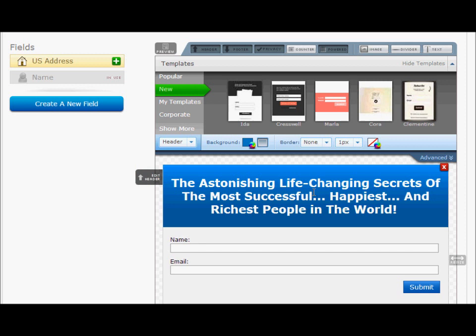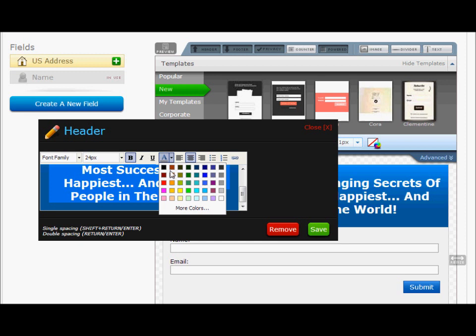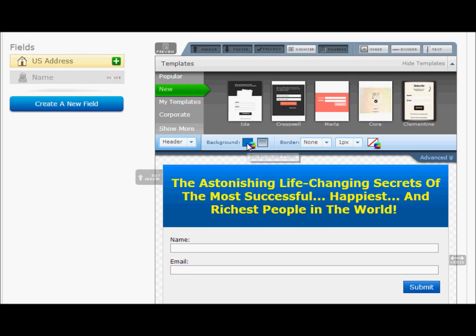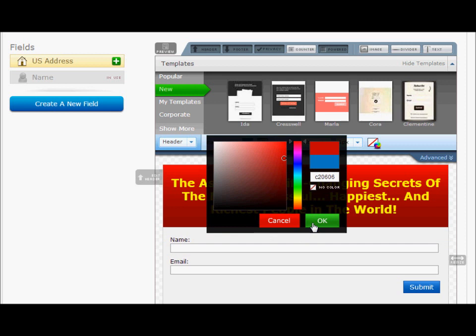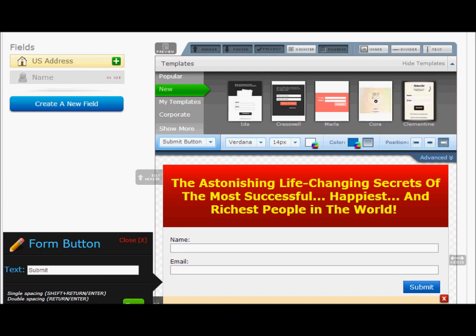Now, while we're on the header, we want to change the background color. I'm going to change the text color to yellow, and I'm going to make the background red. Yellow on red is good for grabbing attention. You can see that there — so that's the header done.